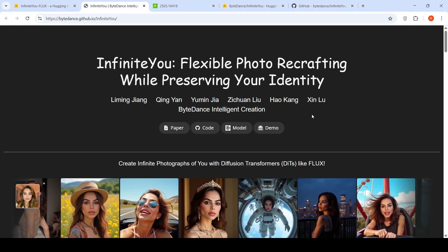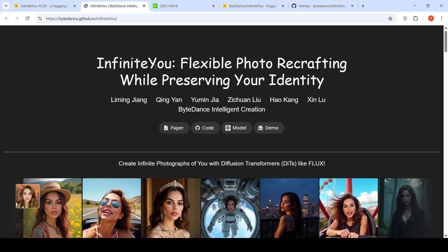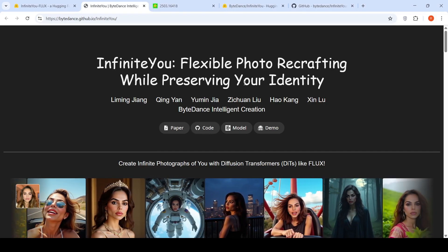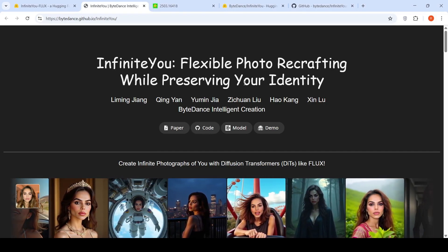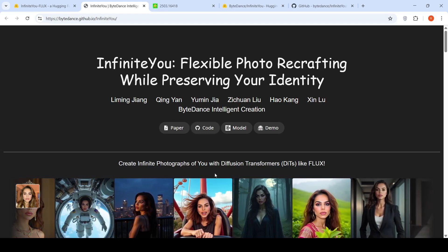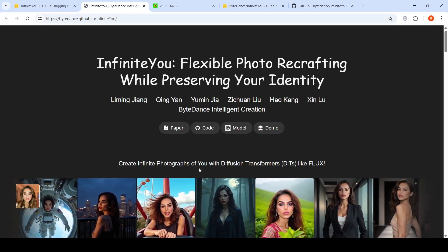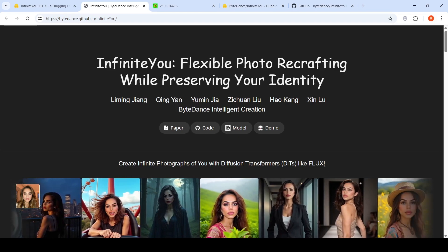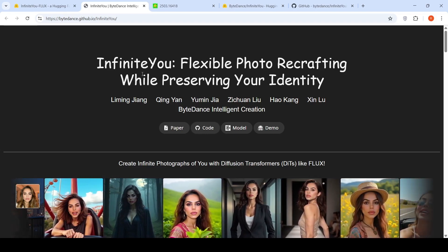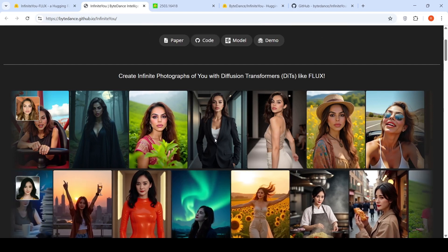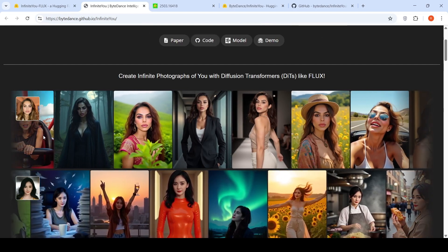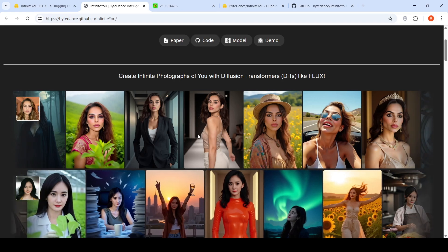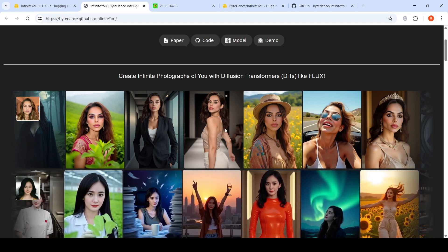In this video, I will be explaining about Infinite U, which is a diffusion transformer-based image generation model. But the key thing here is how you can create infinite photographs of yourself with diffusion transformers like Flux. Infinite U enables you to create infinite versions of yourself guided by text descriptions while maintaining your identity across these generations.